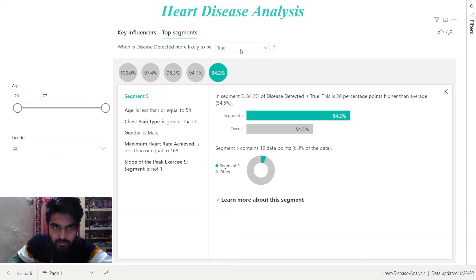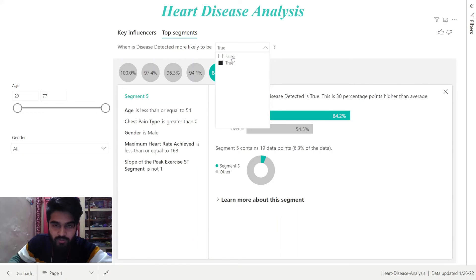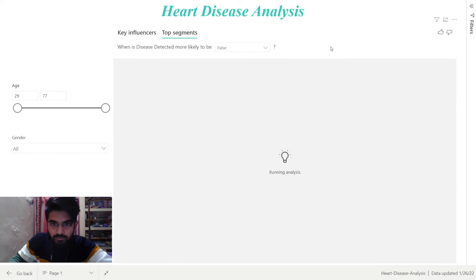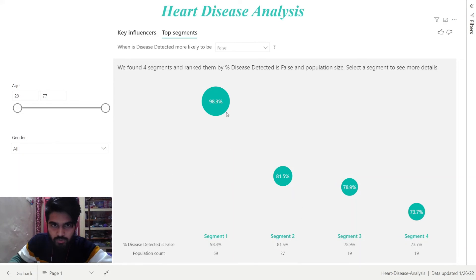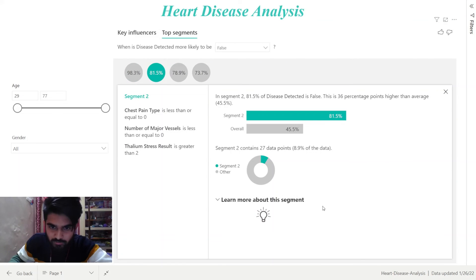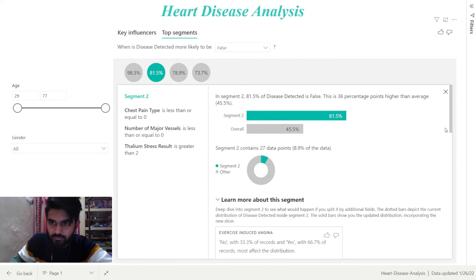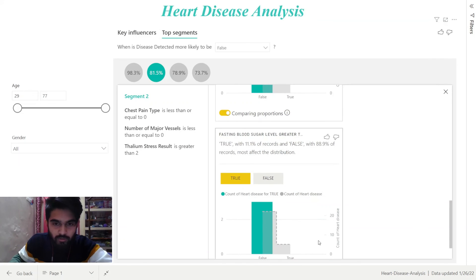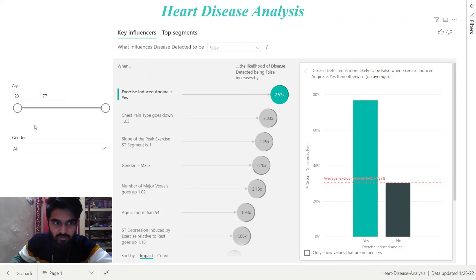Now let's change the disease detected to be false. It is running analysis. As you can see, the disease detected is false — that is, the patient does not have any heart disease. Let's click on this segment. I will also show you the false filter for Key Influencers.